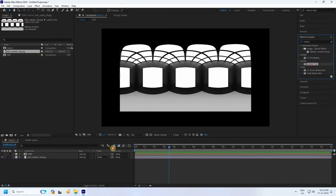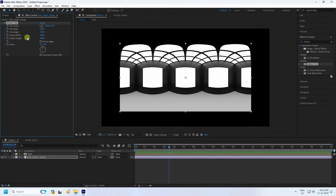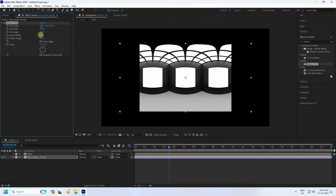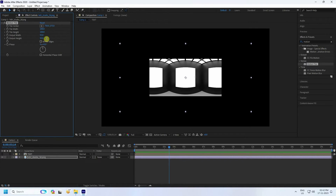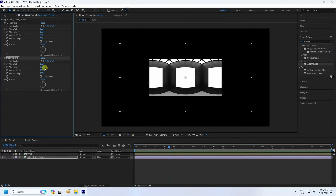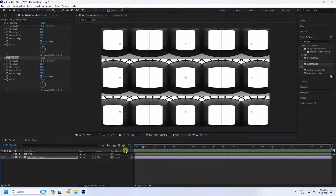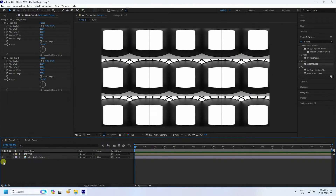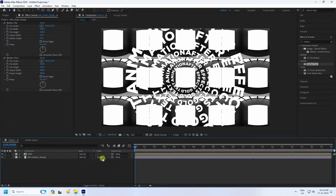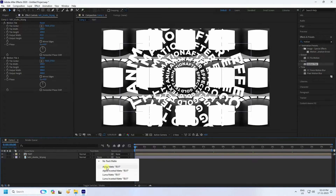Select Motion Tile and apply it to the HDRI layer. Change the output width to 55 and height to 55. Apply Motion Tile again — set values to 300 and 300. See that's my HDRI image ready.